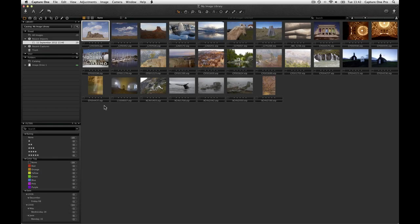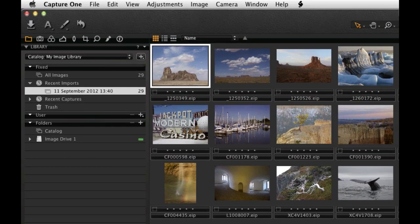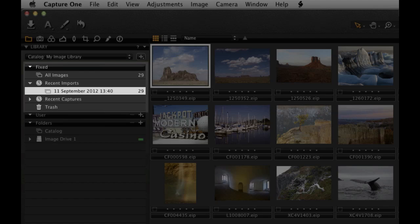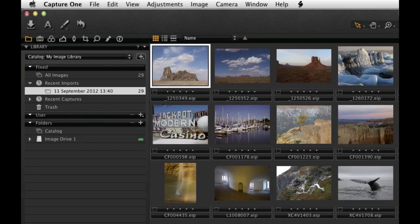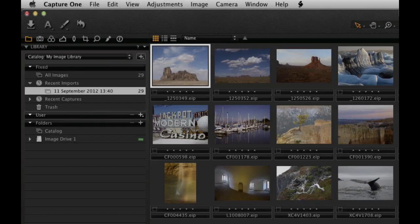To organize the catalogue, use the options within the Library tool. The content of the fixed window cannot be changed and shows fixed collections of all the images in the current catalogue, recent imports, recent captures, and the trash. The catalogue can be organized within the user area. We will return to that shortly.